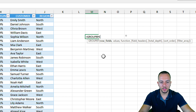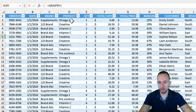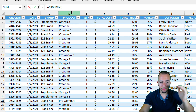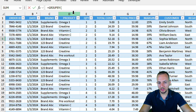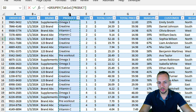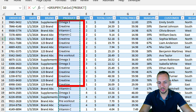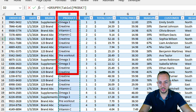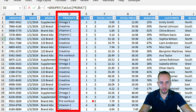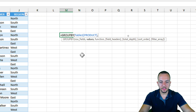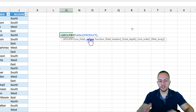The first argument — the row fields — is going to be the product. I want each product in each row, so I can select the entire column D. Since I have a table, I can select everything within the table. I can either select a specific range or select the entire column D. Now I come back to the GROUPBY function. The second argument is the values.